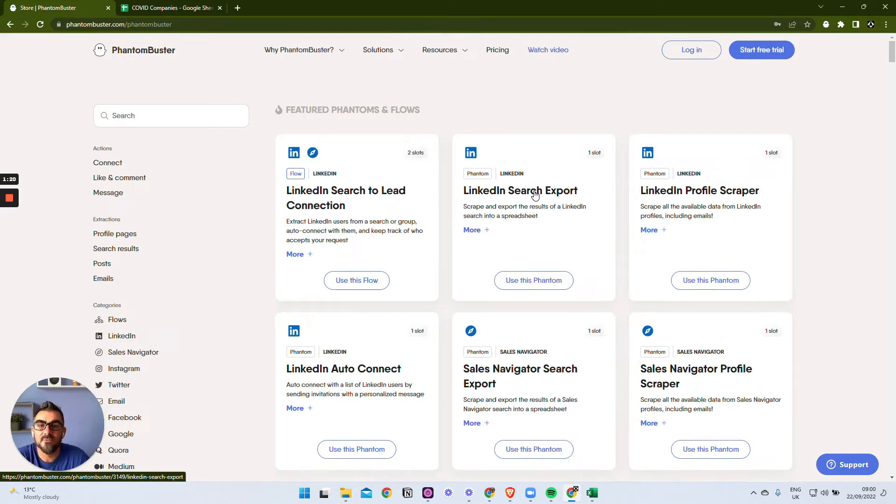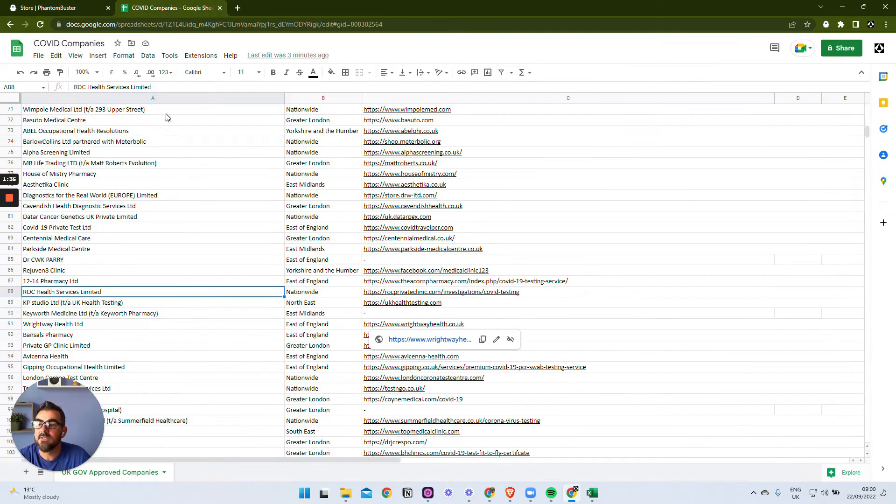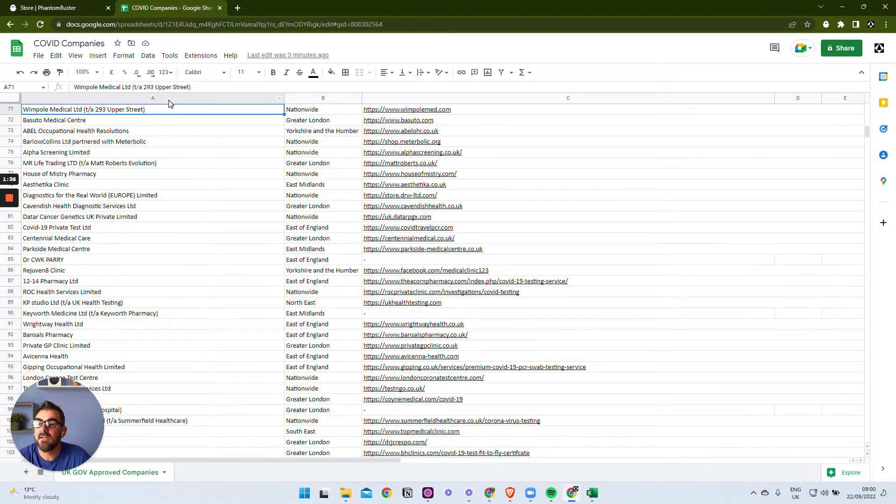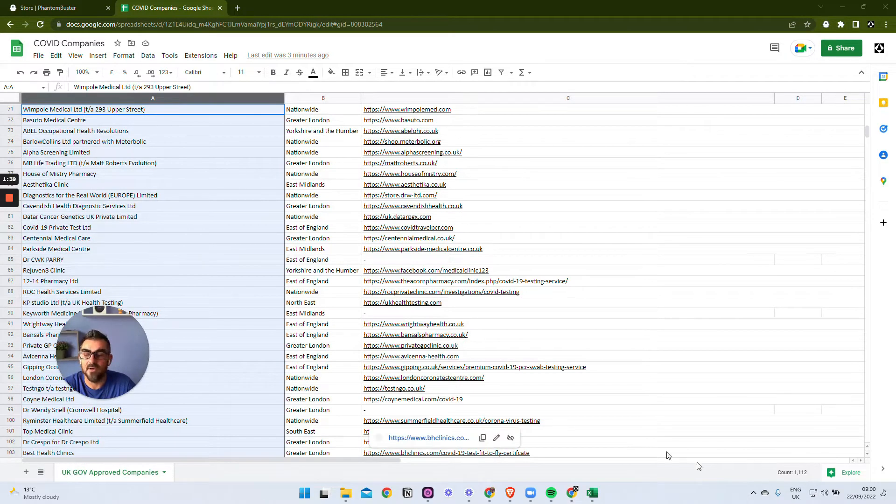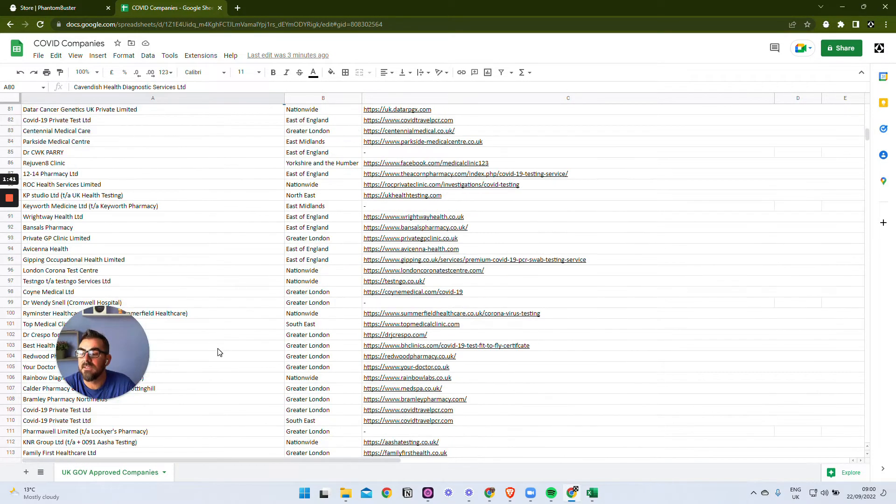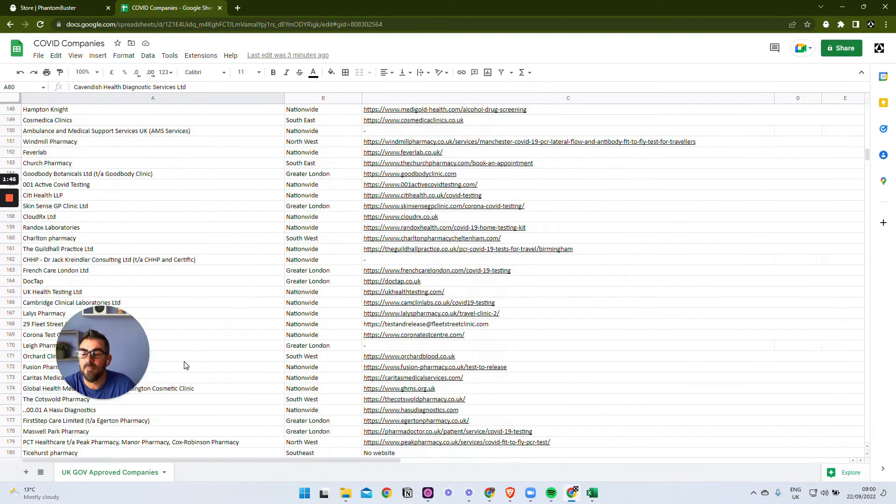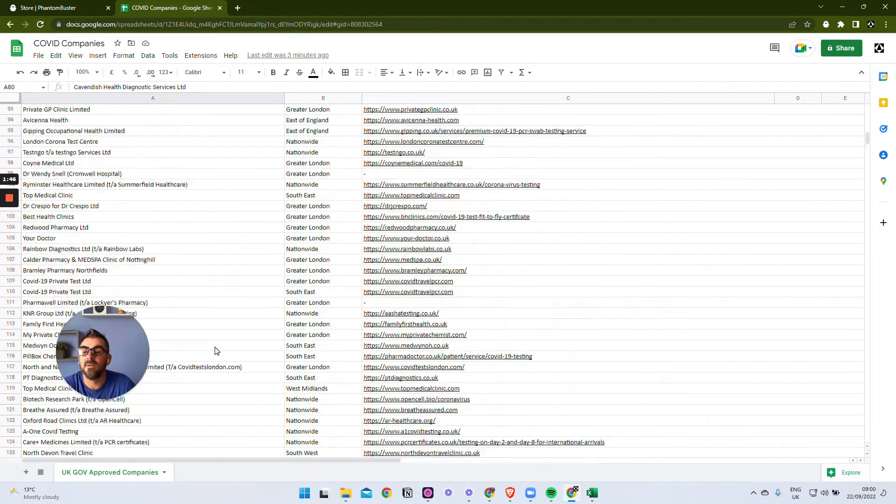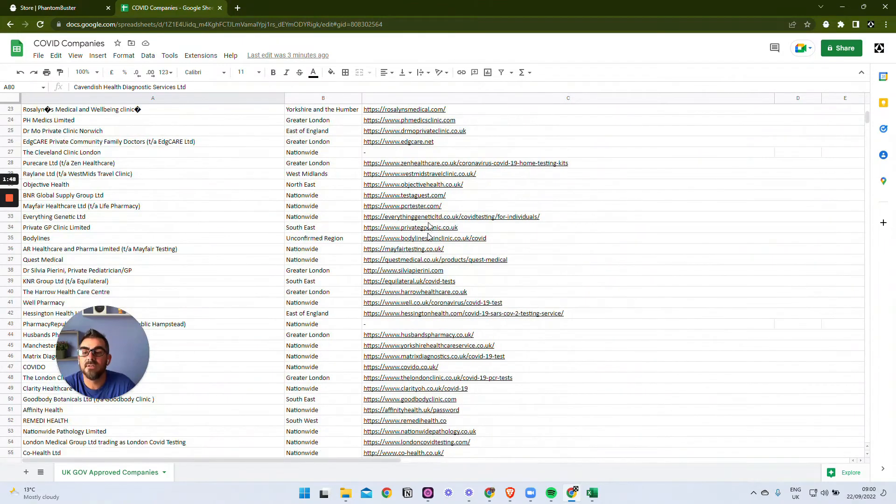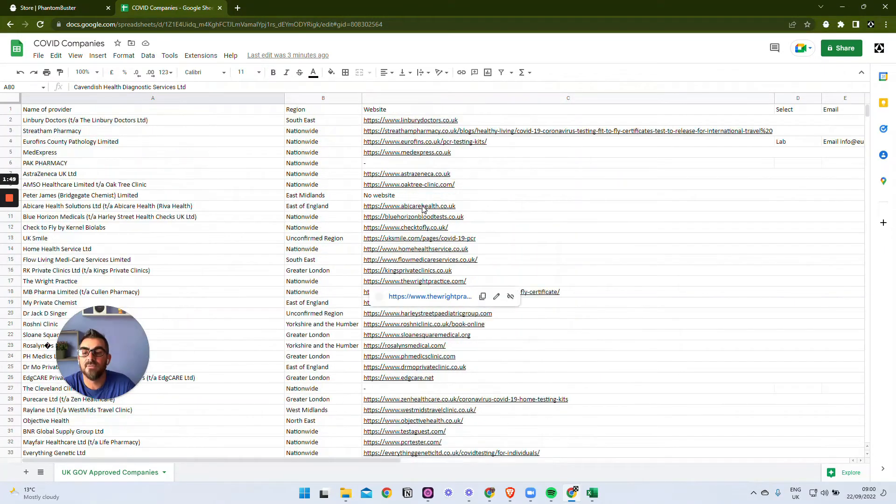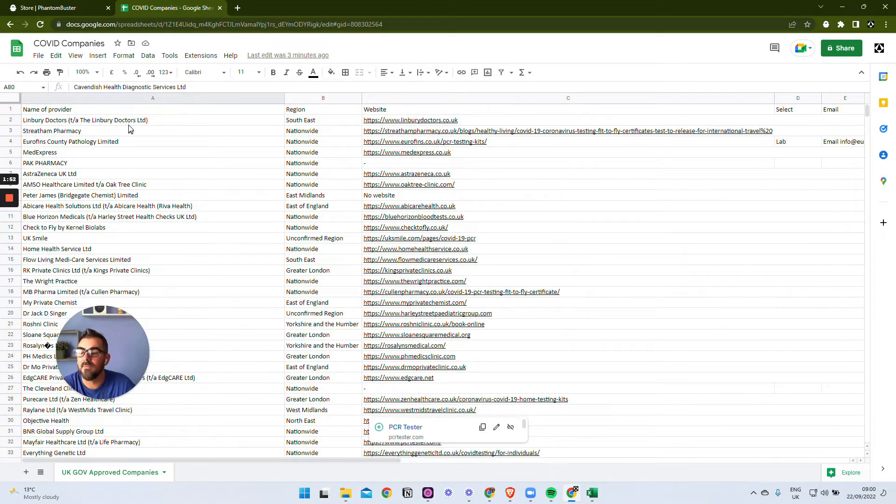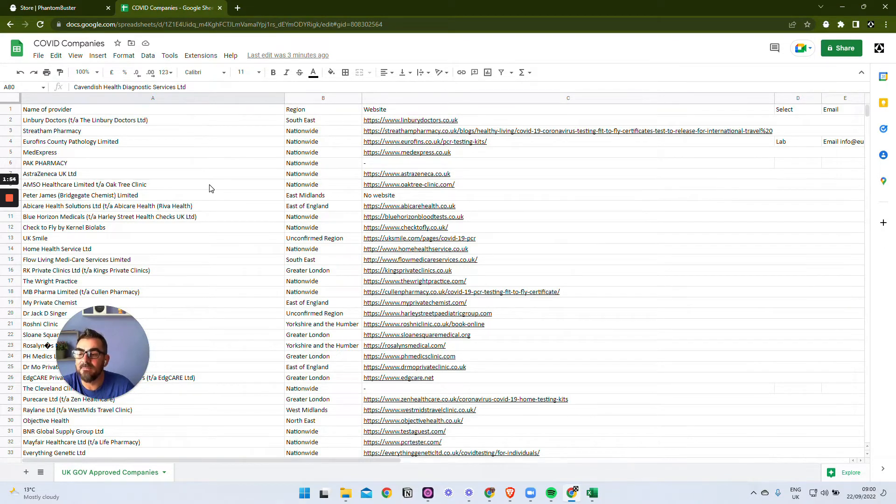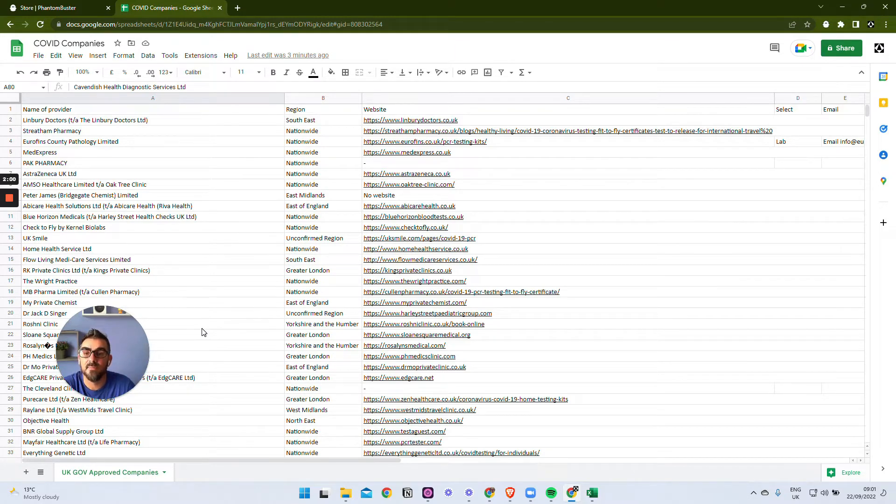Let's have a look at the spreadsheet we have and then we can look at how we're going to use that to extract information from LinkedIn. This is the spreadsheet and in here we have over a thousand names of companies - these are all government approved COVID companies. We have their region, we have their website, we have very little more information, but we do have the name. So this is what we're going to try and use to look through LinkedIn and find a LinkedIn page for those companies.